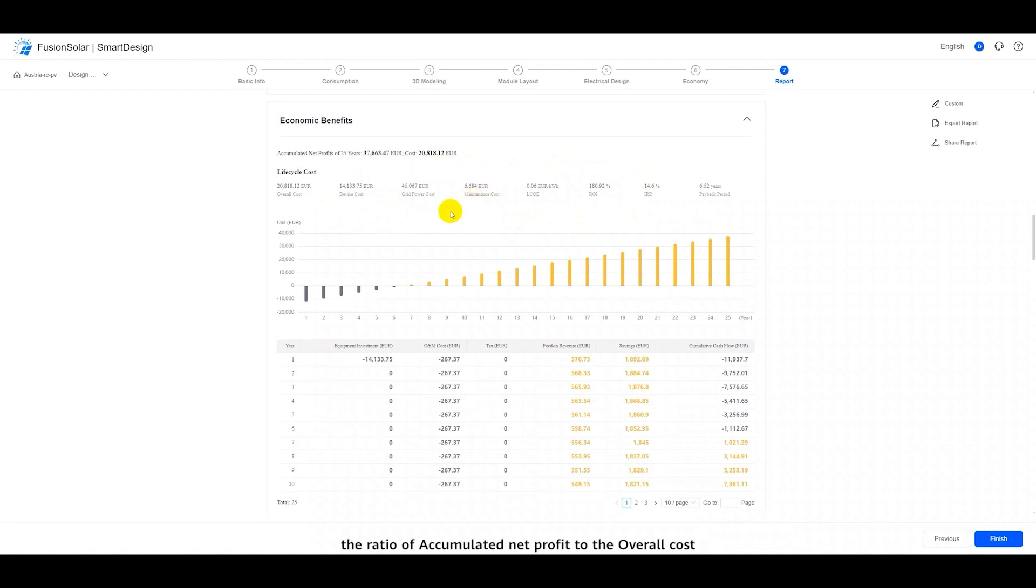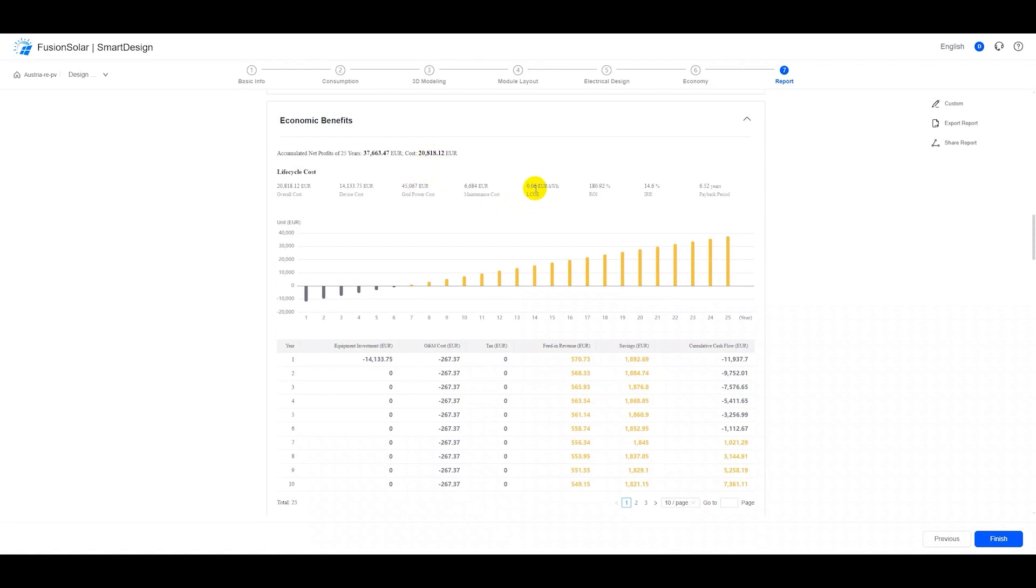The ratio of accumulated net profit to the overall cost represents the return on investment. Additionally, grid power cost and the LCOE over 25 years are included.